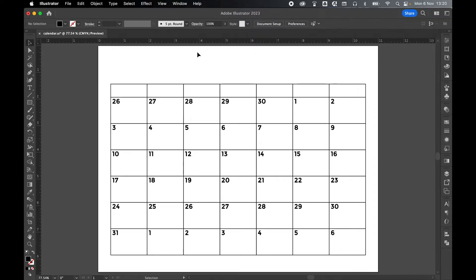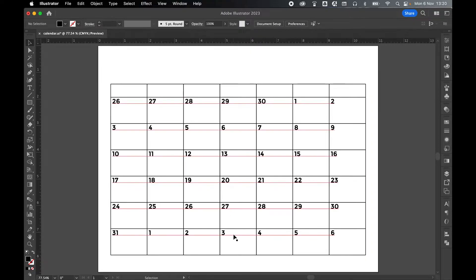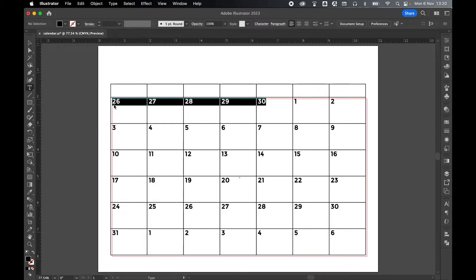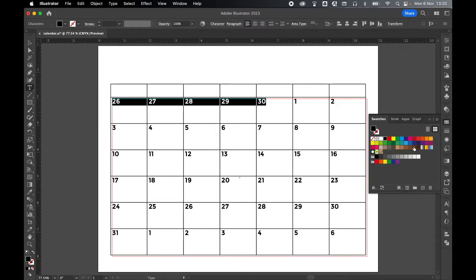So add your numbers accordingly, either by manually writing them in or copy and paste in numbers from an outside source. For the numbers for the next and previous months, I can come to the Type tool, select them, and use the Swatches panel to gray them out with a lighter color.